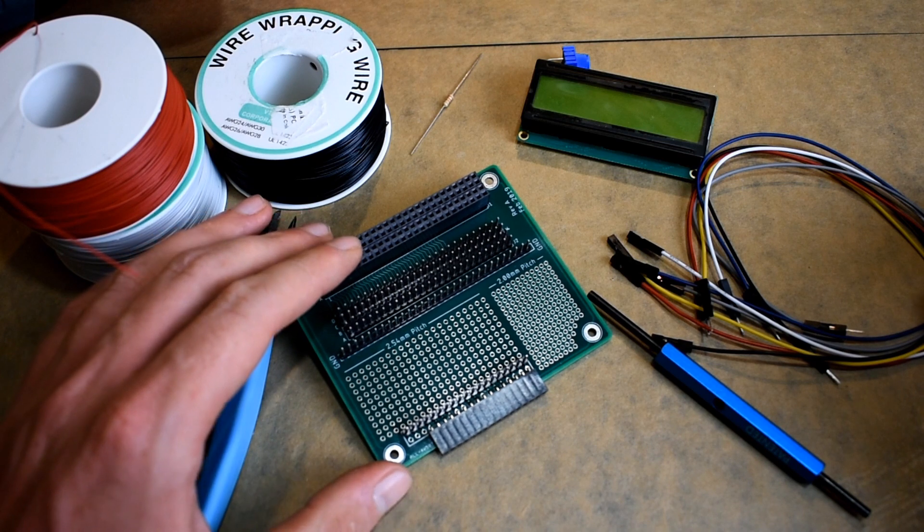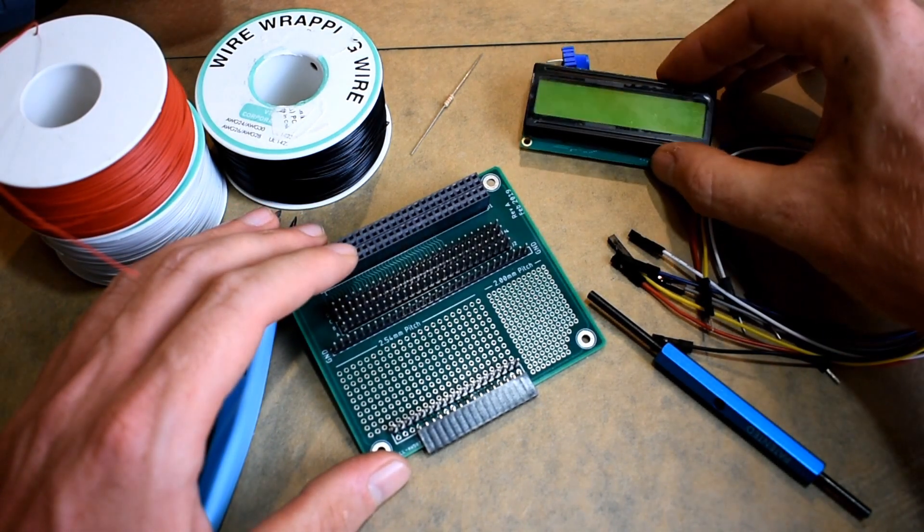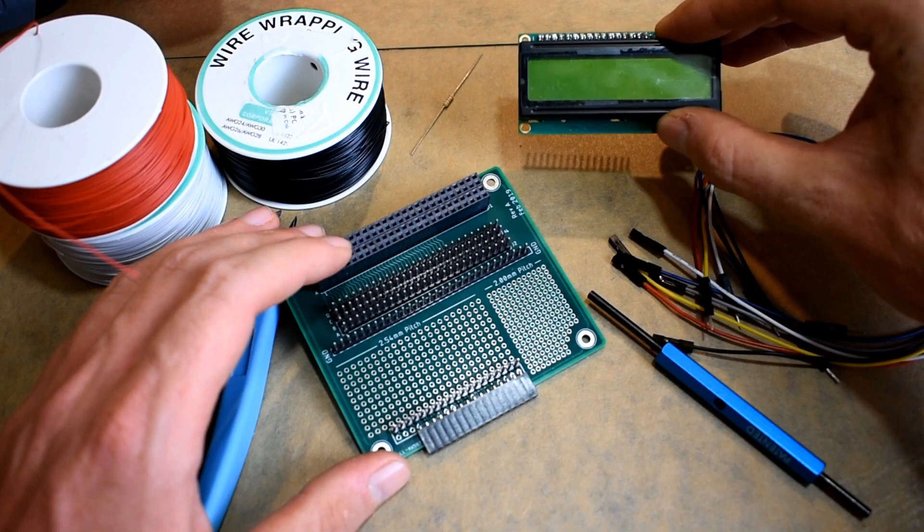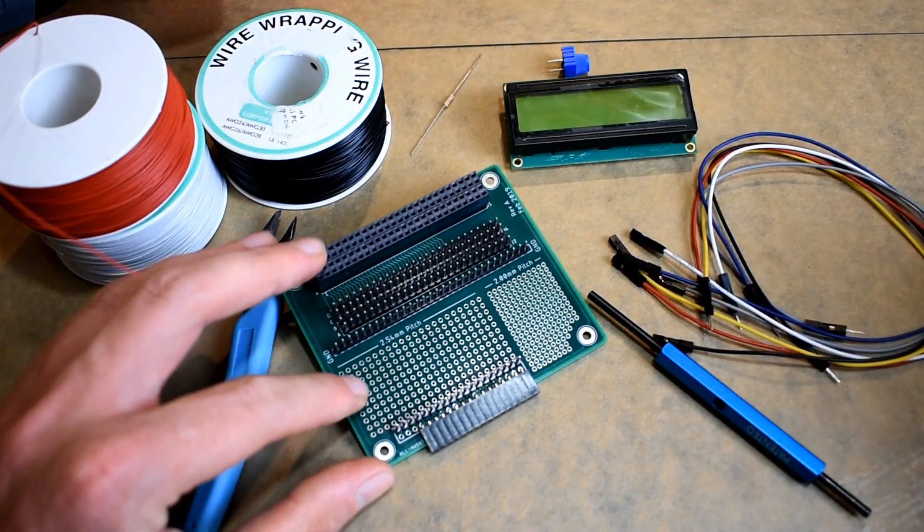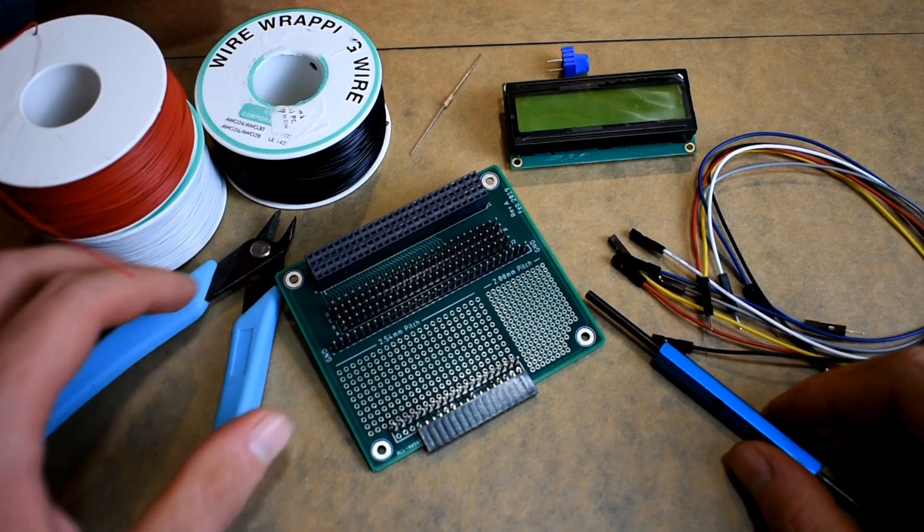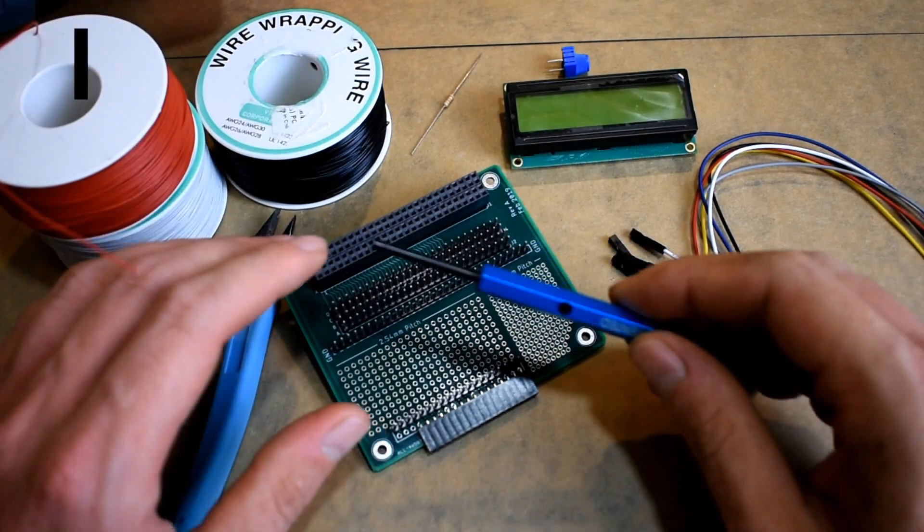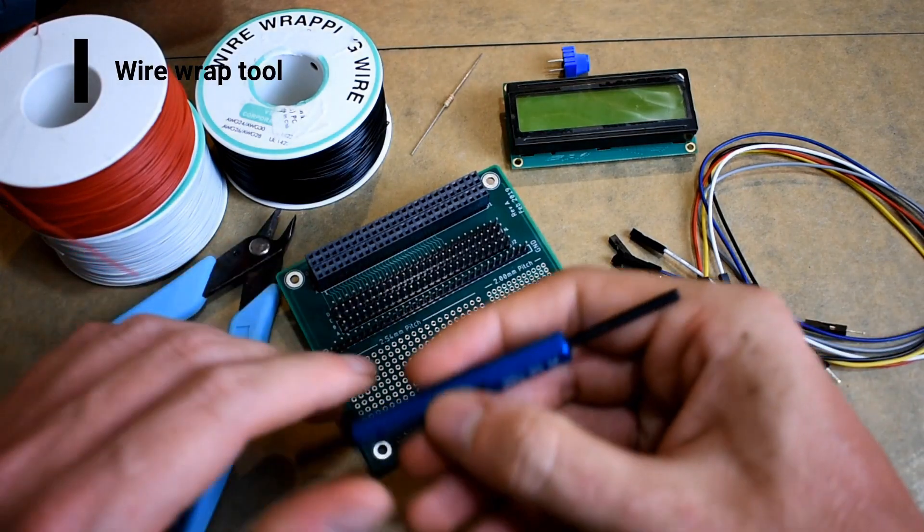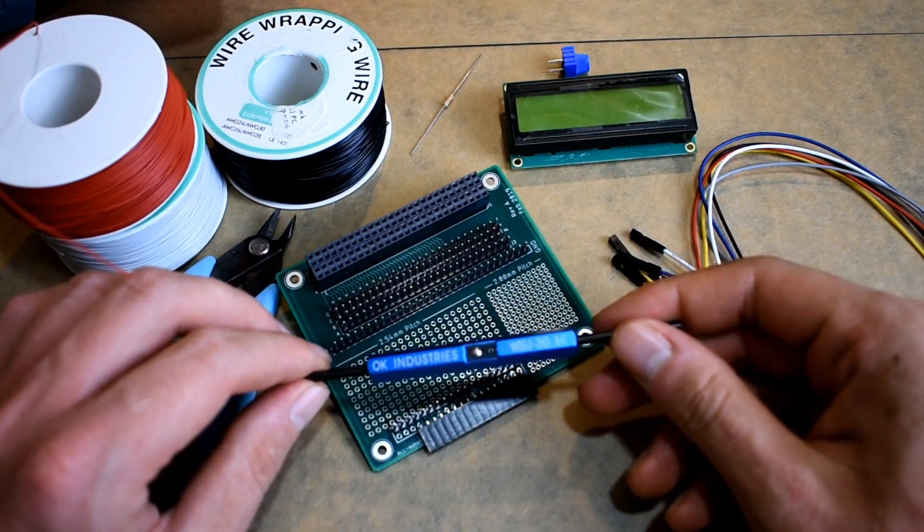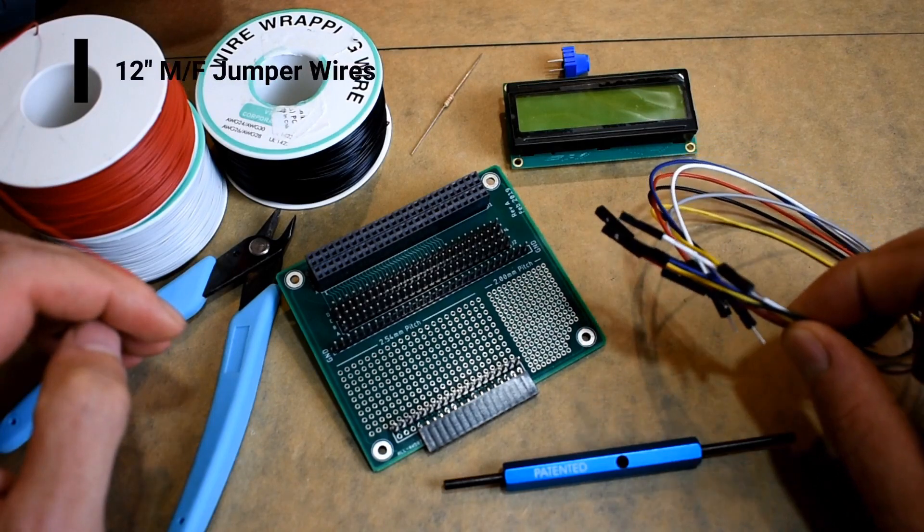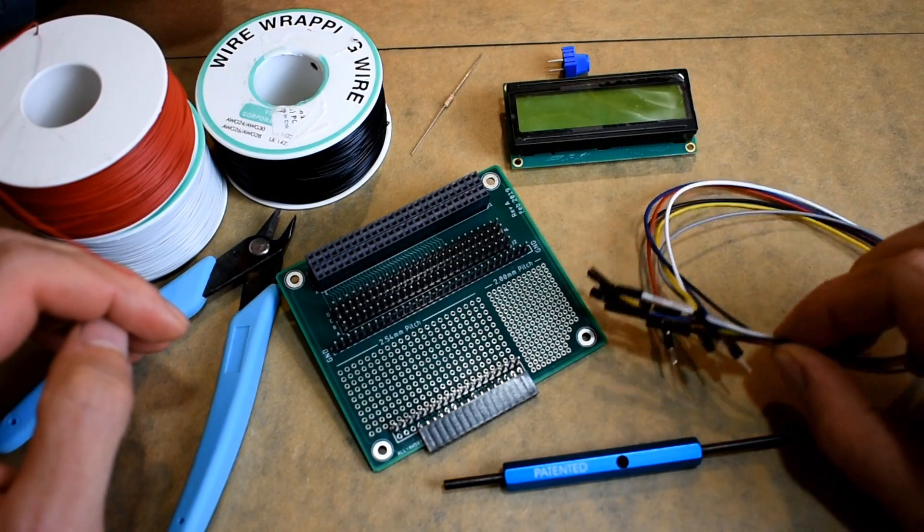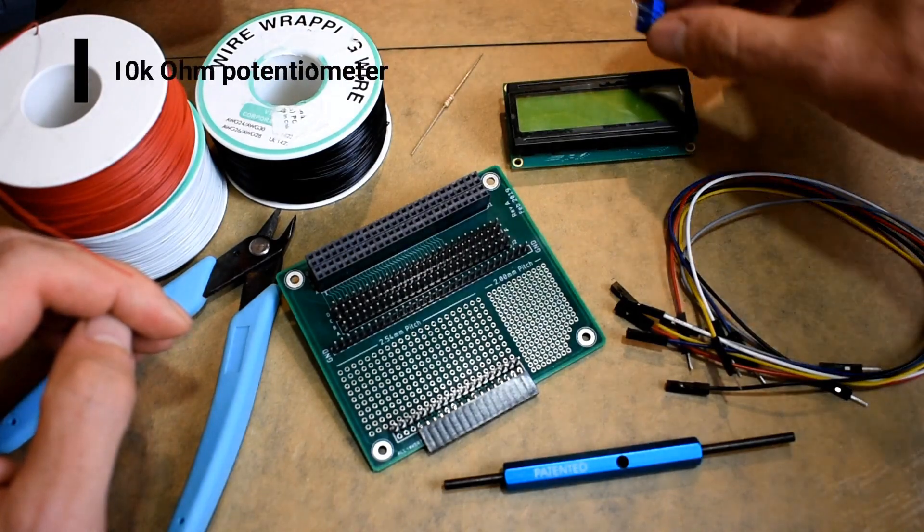Welcome protoshay. In this tutorial we're going to be connecting a 16 by 2 liquid crystal display or LCD to the modulus canister. For this tutorial you're going to need some flush cutters, a wire wrap tool - I'm using the WSU 30m tool - you'll need male to female jumper wires, these are 12 inches long, and you'll need a 10k potentiometer.